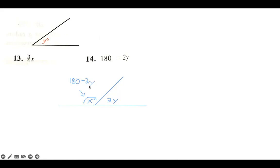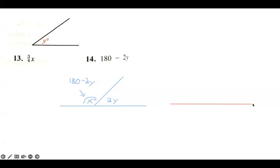Now, how do you do the actual construction? The straight line is not the issue. Step number one: take a straight edge and make a straight line.